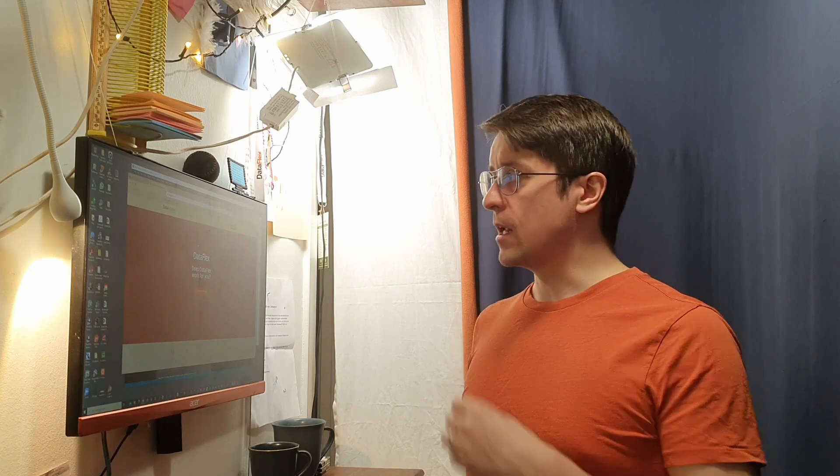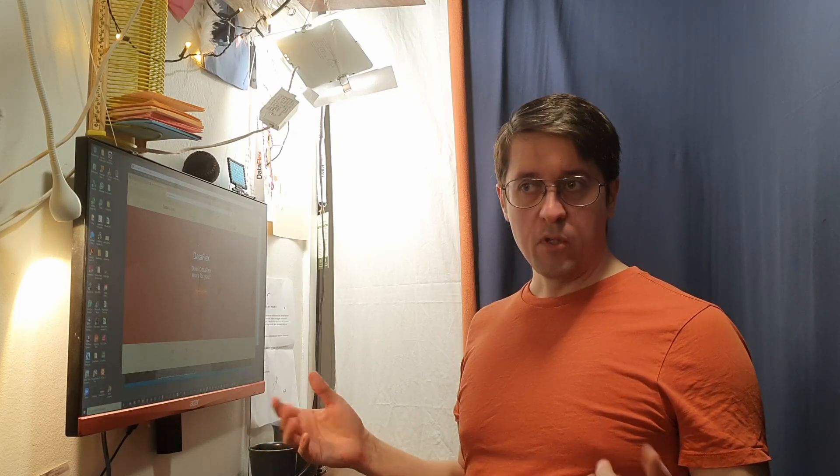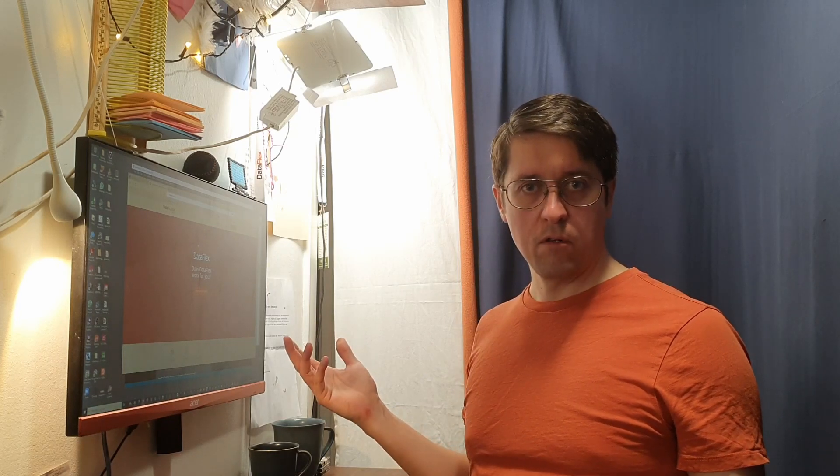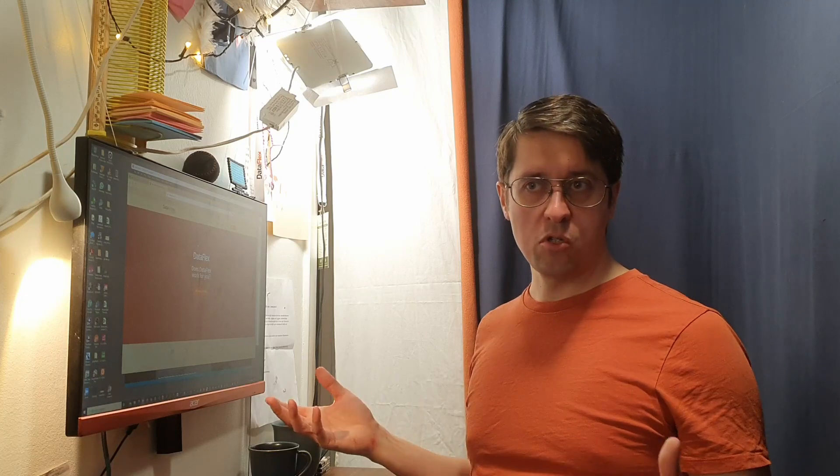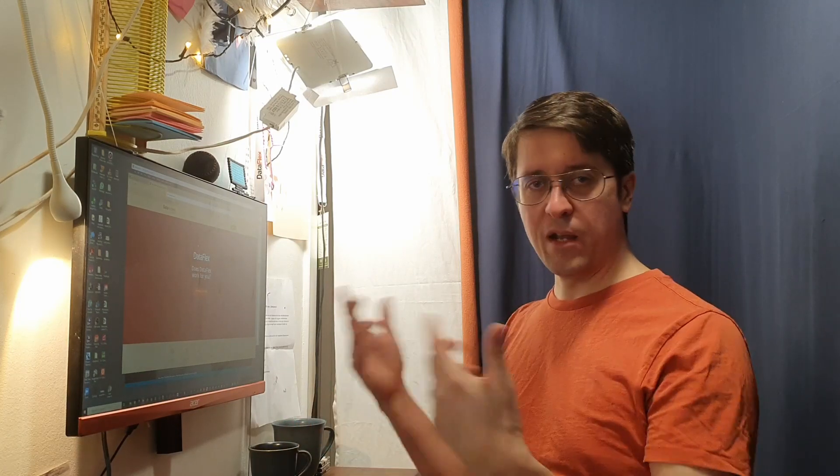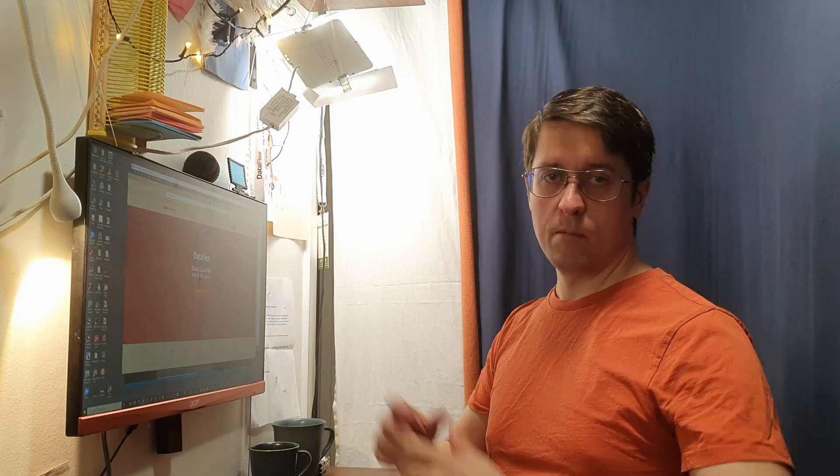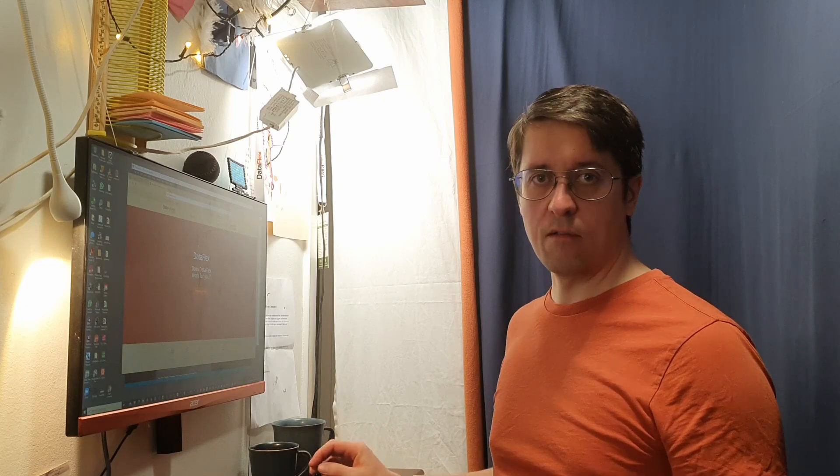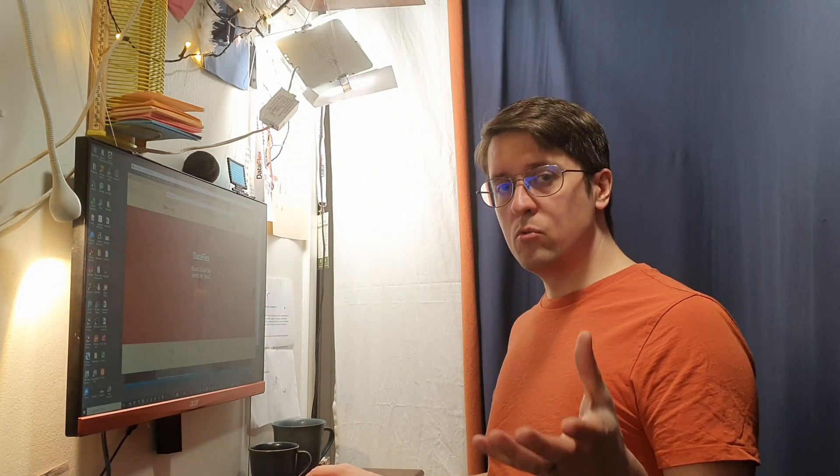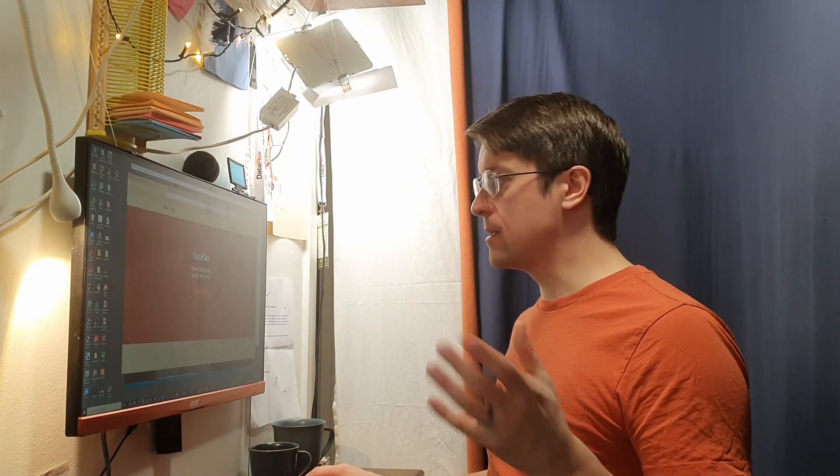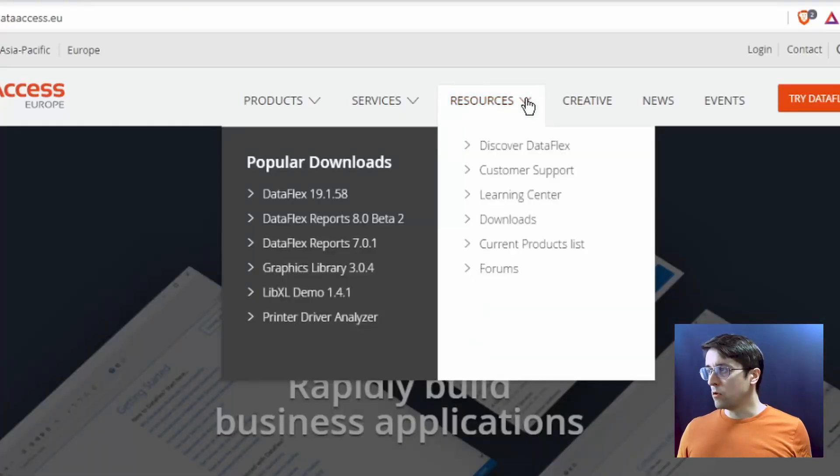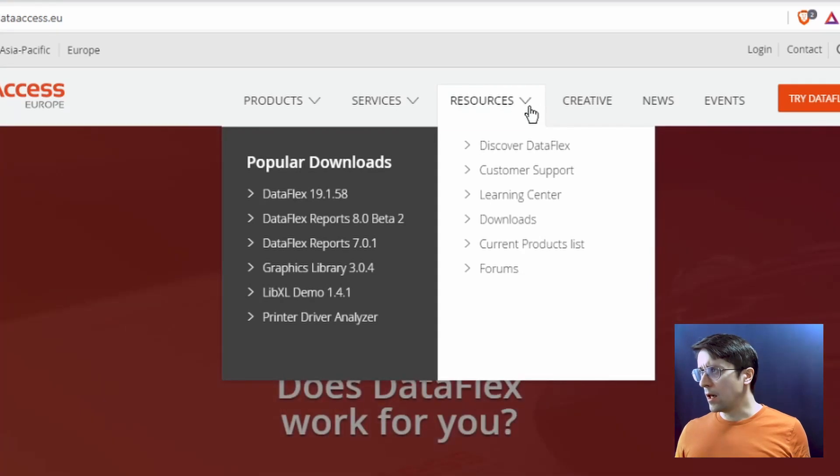So when you download DataFlex from dataaccess.eu, you get a license to try for 60 days, but you can also get the personal license that is free for all, but you can only use DataFlex for private use. So that's a really good option if you want to play around with DataFlex and use it to build applications for yourself and use them personally. And how you get that personal license is you go here to resources and discover DataFlex.